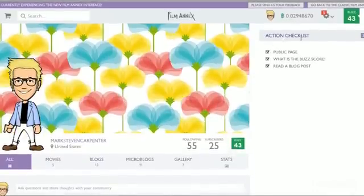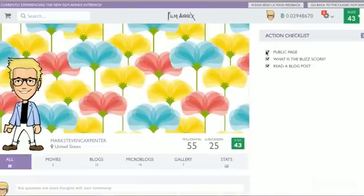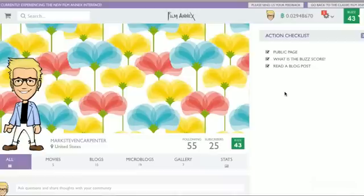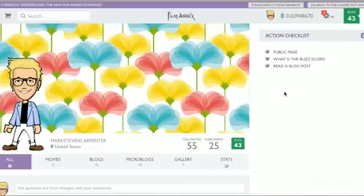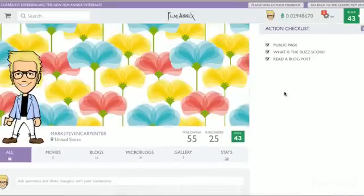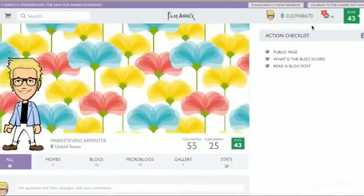Over here you see an action checklist. You have your public page, what is the buzz score, read a blog post. So every day you're going to see something over here that's not checked. It's going to say, hey, you haven't liked any movies yet. Hey, you haven't liked any posts. You're going to go ahead and make sure you want to get those check boxes filled. It's going to help your buzz score and it's going to help you get more revenue.